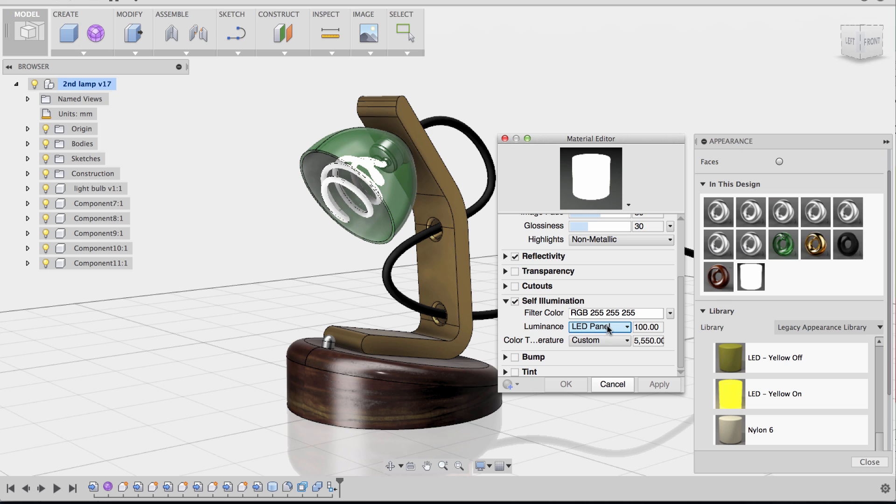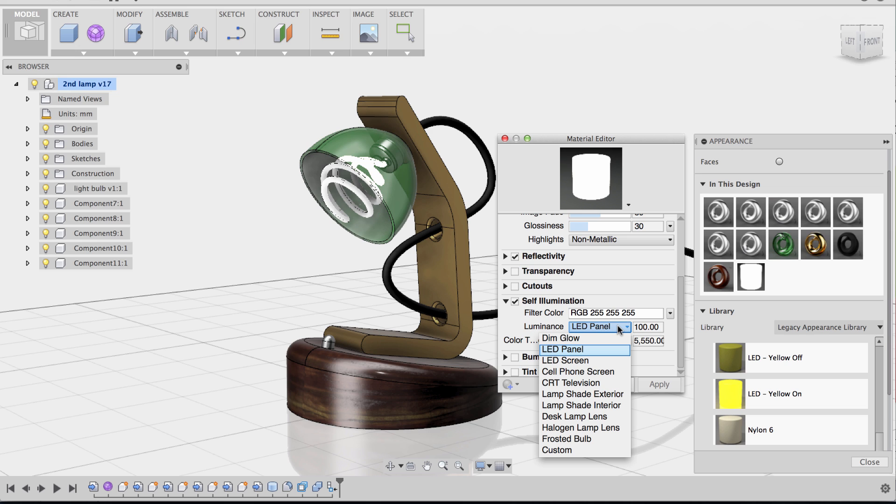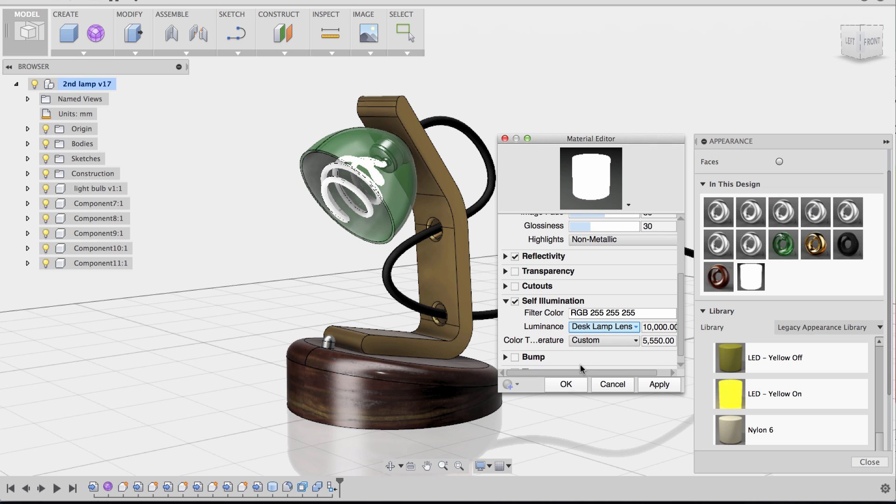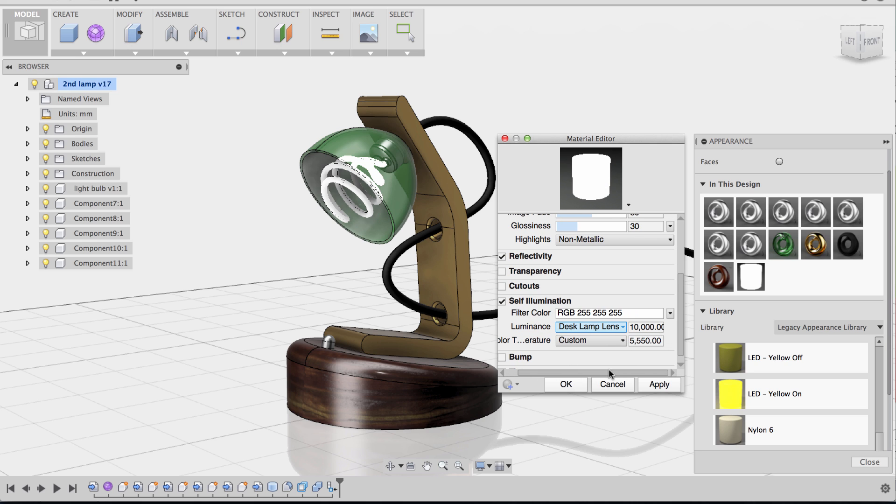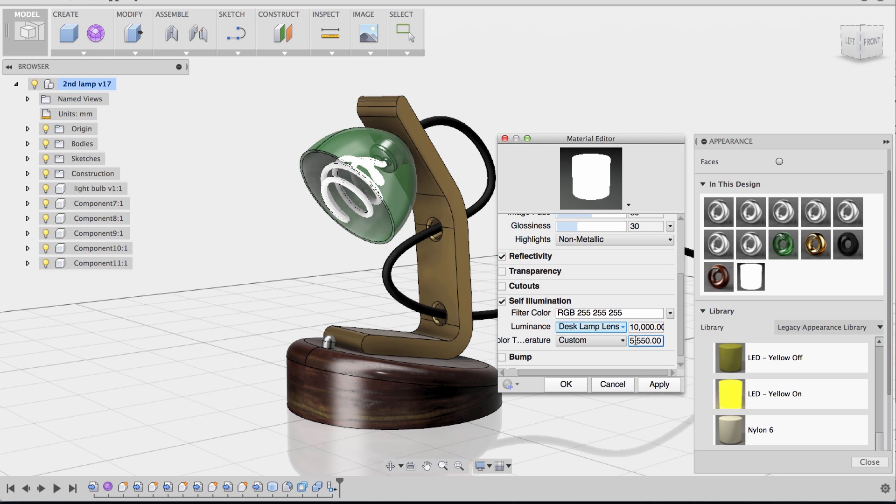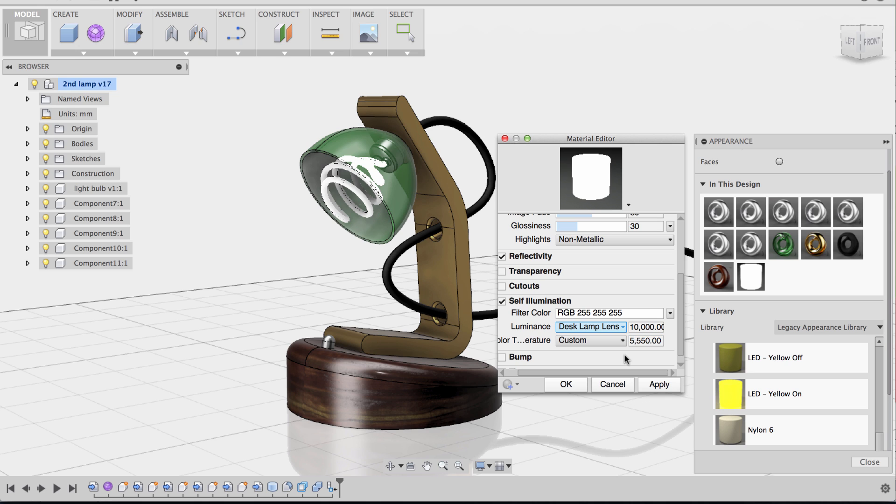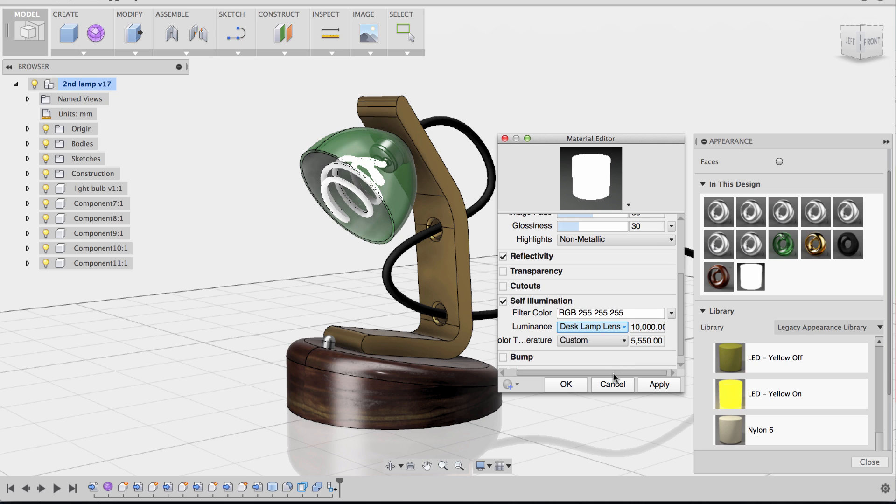So here, I'm actually really interested in the self-illumination. Going to luminescence, I'm going to change the LED panel to desk lamp lens. And notice now the values change as well. So now this is 10,000, and it gives you a little tip on what that value means. And then also, this is the Kelvin. So 5,550K is pretty decent for a lamp.